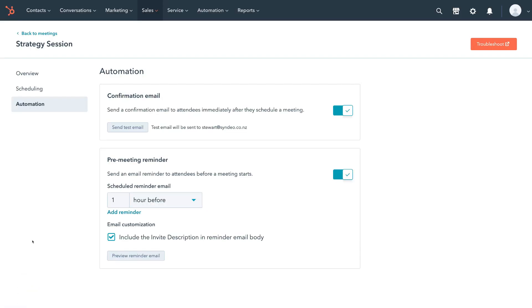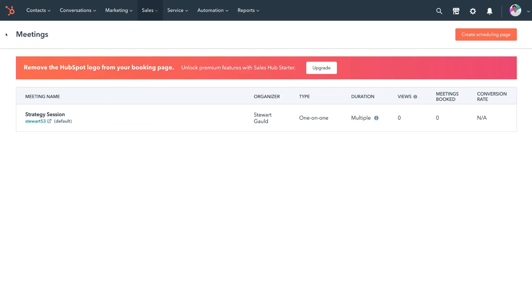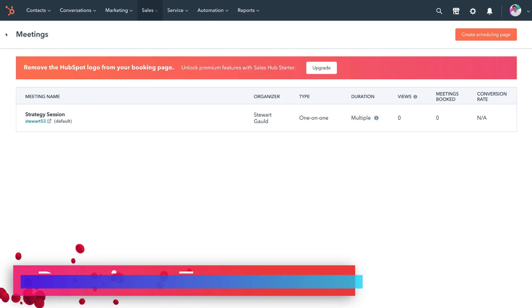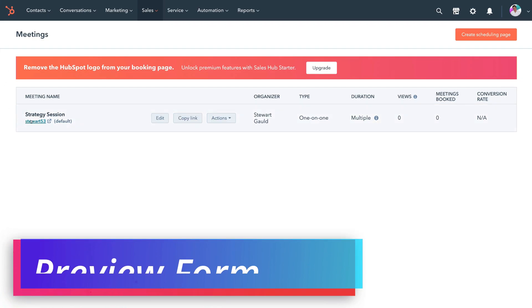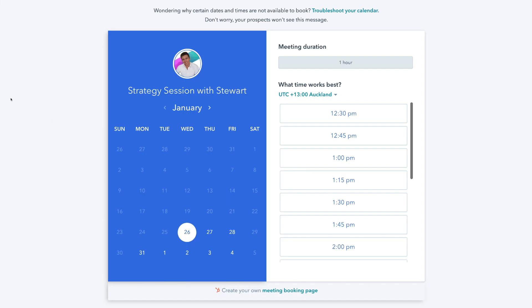Now that we've completed customizing our scheduling page, simply navigate back to Meetings. To view your new scheduling page, click on the link to view. This is what our scheduling and meeting booking form will look like for visitors. For example, if a visitor wanted to book a strategy session with Stuart on the 28th of January, they would click 28.